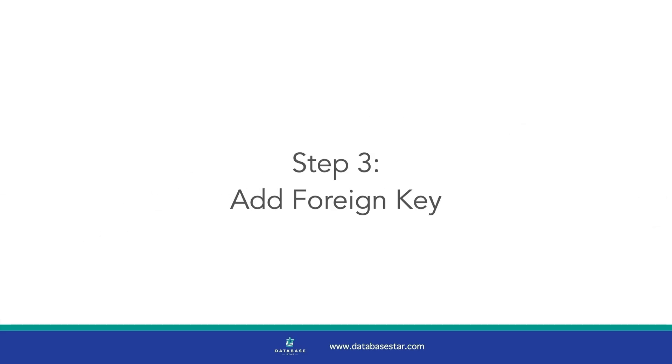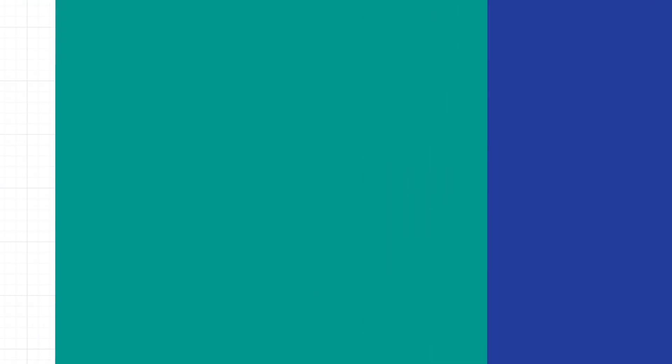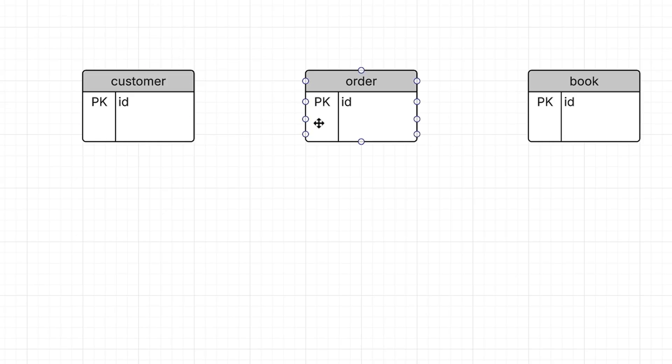The third step is to add a foreign key now that we have the answer to the direction of the relationship. Where do we add it? We add the foreign key to the entity on the many side of our answer to that question. The answer to the question was a customer can have many orders. The many side is orders, so we add the customer ID to the order table.